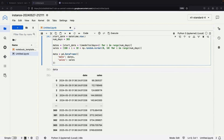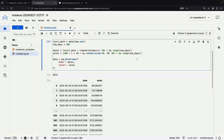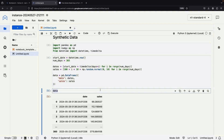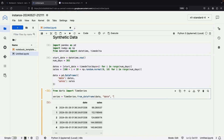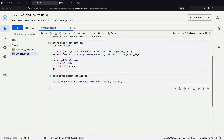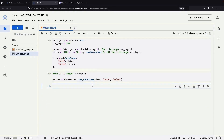With the setup complete, it's time to dive into the time series arena. From darts, we'll import TimeSeries and feed that DataFrame into the series using the from_dataframe method. Our guiding beacons are simply the date and sales columns.